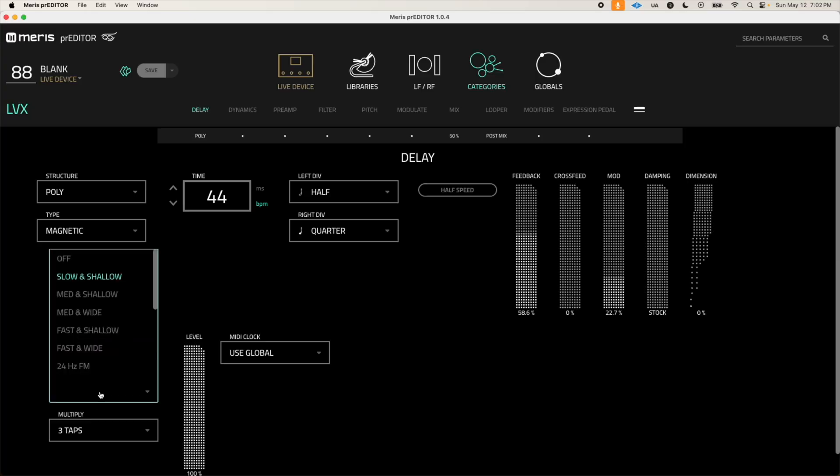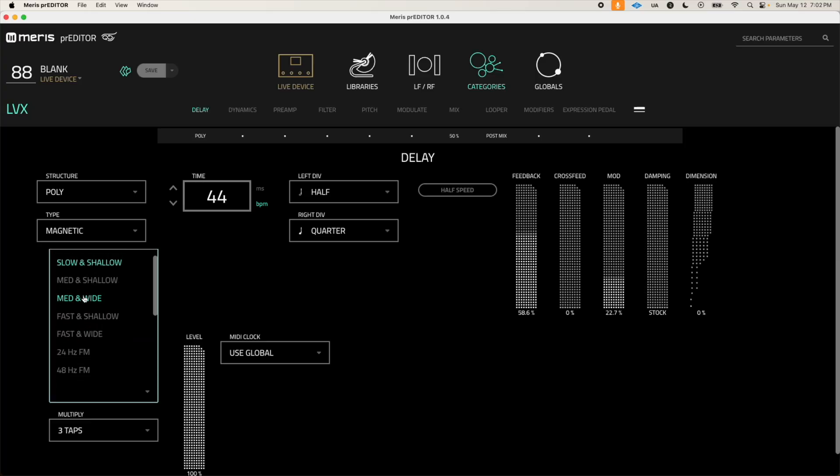What's up and welcome back to another video, my name is Miles Away. Now today I'm extremely excited to bring you a video on the brand new Maris Predator editor for the LVX. Maris Predator is basically a fully fledged editor that you can download for your computer. Now I'm not going to be going through a full tutorial of how to use it; there's already a great video on that from Maris themselves which I'll link below.